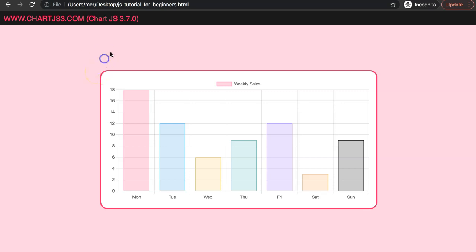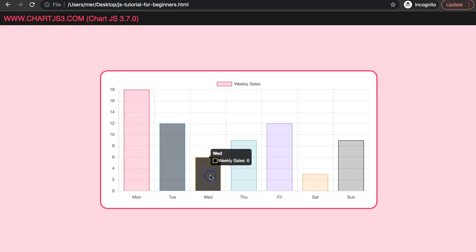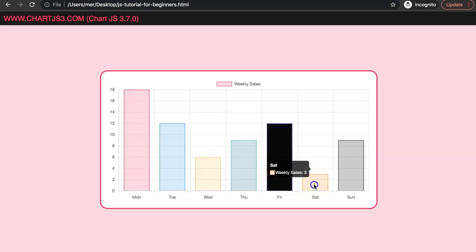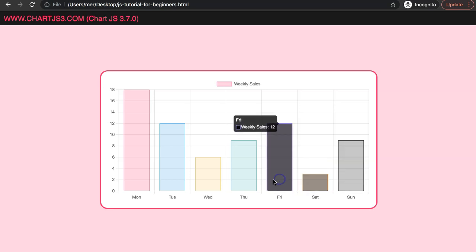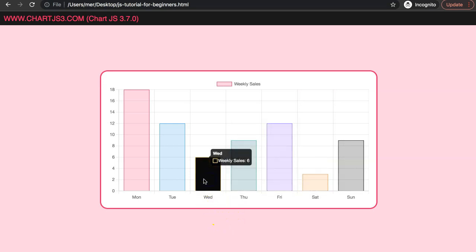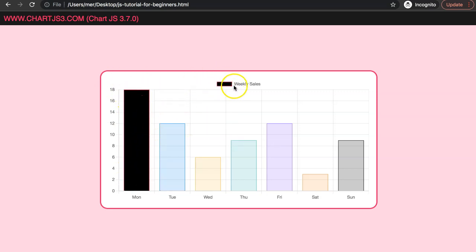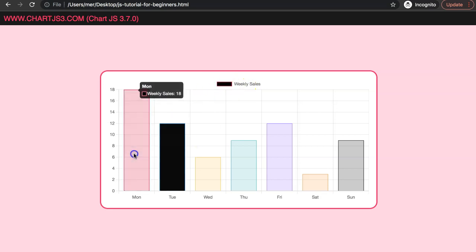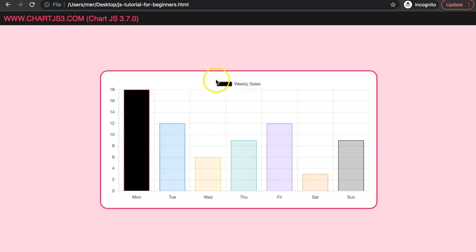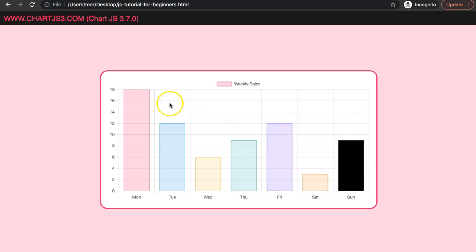In this video we're going to focus on a viewer's question: how we can change the color of a bar when we click on it. As you can see, we're changing it as we click, but once we click on something else it will convert back to its original state. What is important here is that this color is matched with the legend, so that's the only thing we cannot avoid.